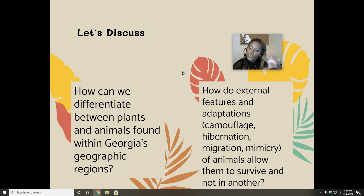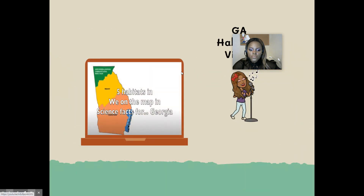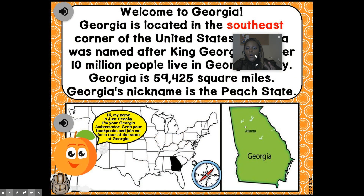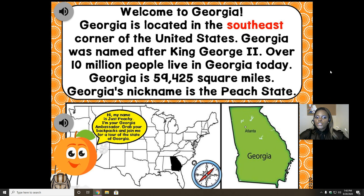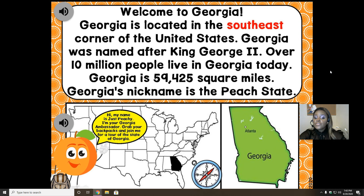We even went into the names of them. But for this, that's all we need to know. Now, Georgia is located in the southeast corner of the United States. Georgia was named after King George II. Over 10 million people live in Georgia today. Georgia is 59,425 square miles, and our nickname is the Peach State.